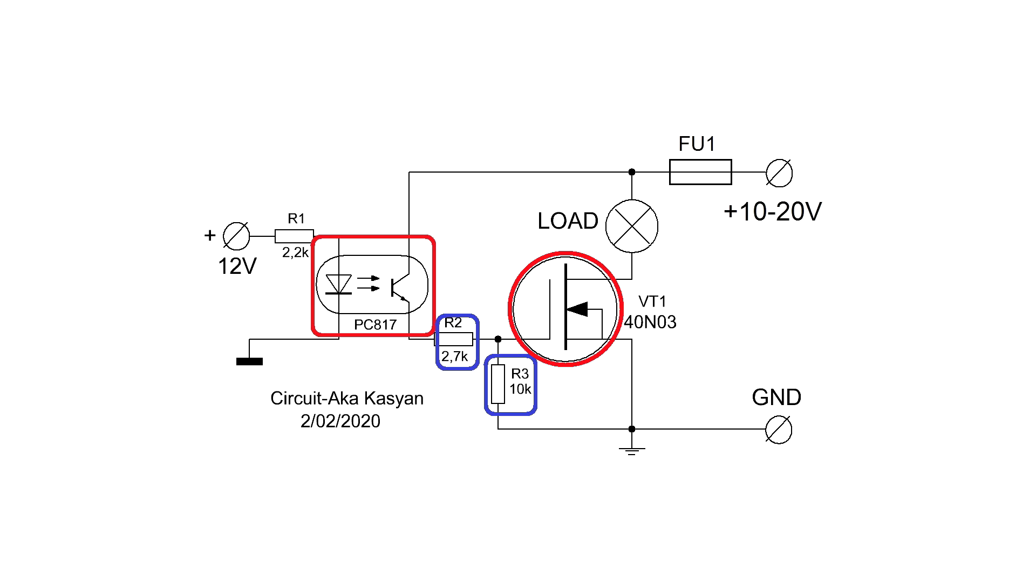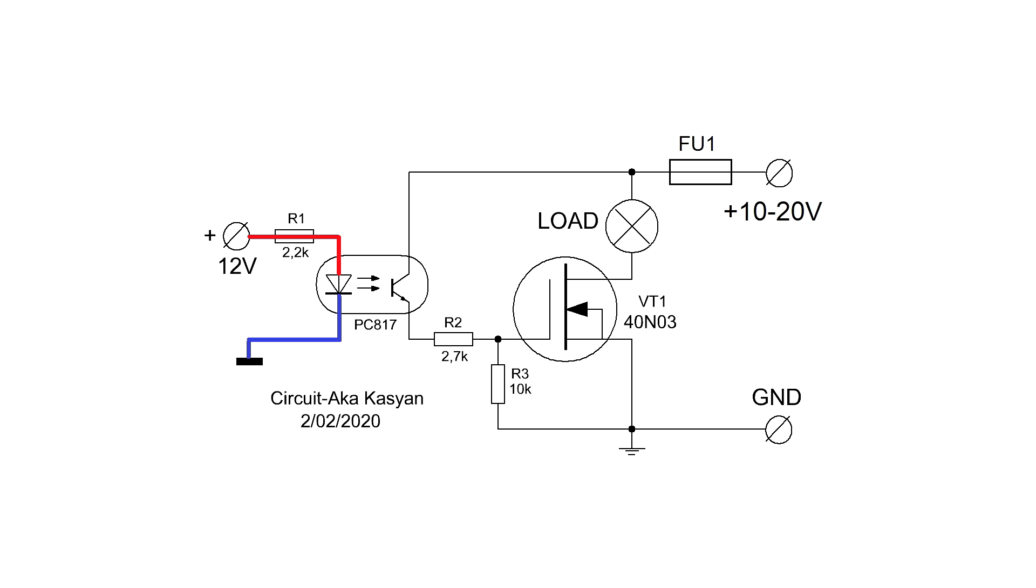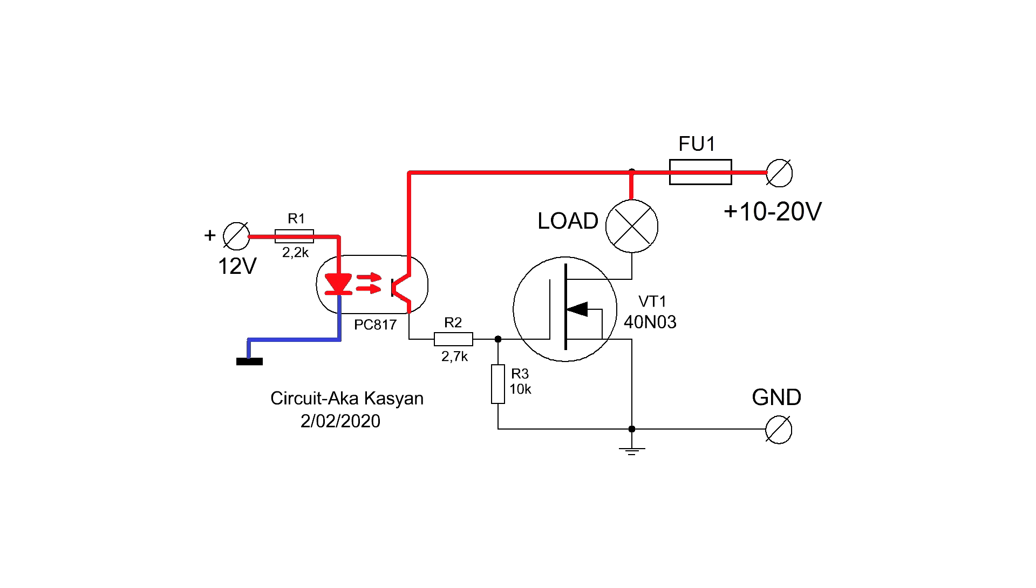A PC817 optocoupler, a pair of resistors, and a field effect transistor. How does it work? From a low voltage source, 12V is applied to the LED of the optocoupler. It is like a coil in the case of a conventional relay. The LED lights up, and therefore the optocoupler transistor is triggered.